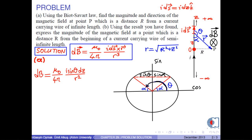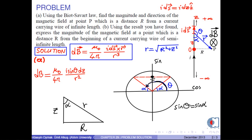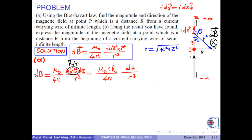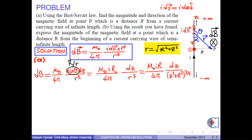If we draw a unit circle, we see that sinθ equals sinα. In the right triangle formed by z, r, and capital R, sinα is capital R over r. Finally, dB is obtained as μ₀ times i times capital R over 4π times dz over r cubed. Here, r is the square root of R² plus z². Thus, we write μ₀ times i times R over 4π times dz over (z² + R²) to the power 3/2.